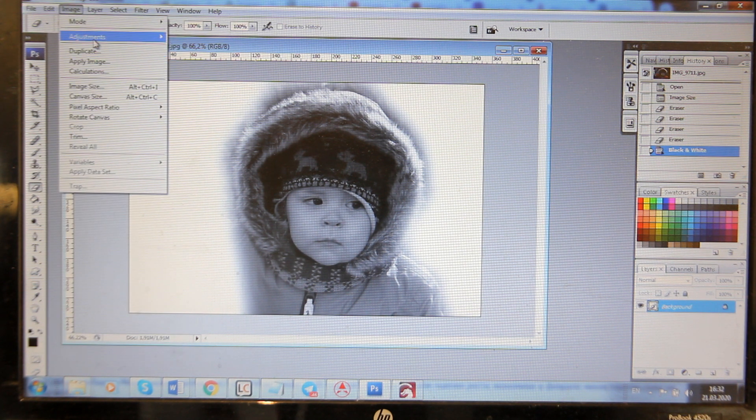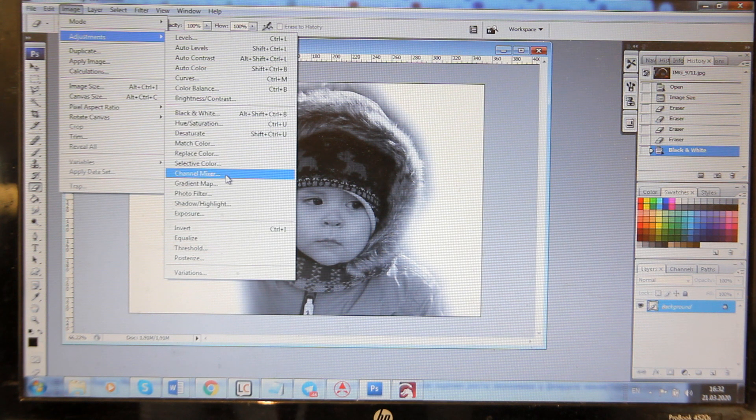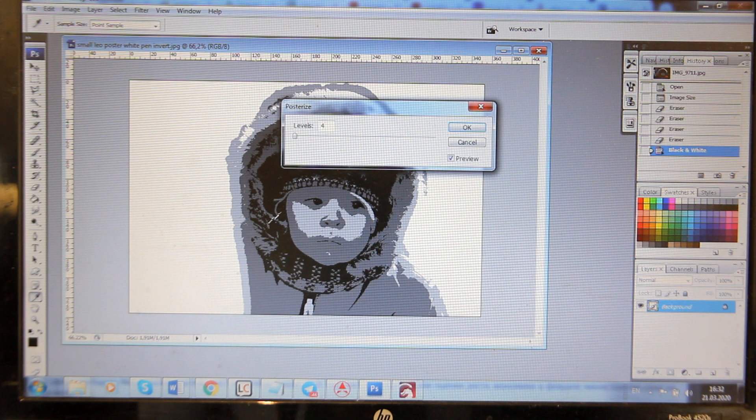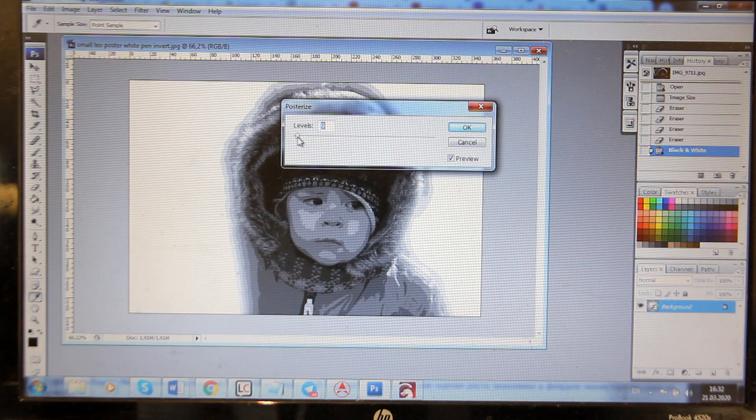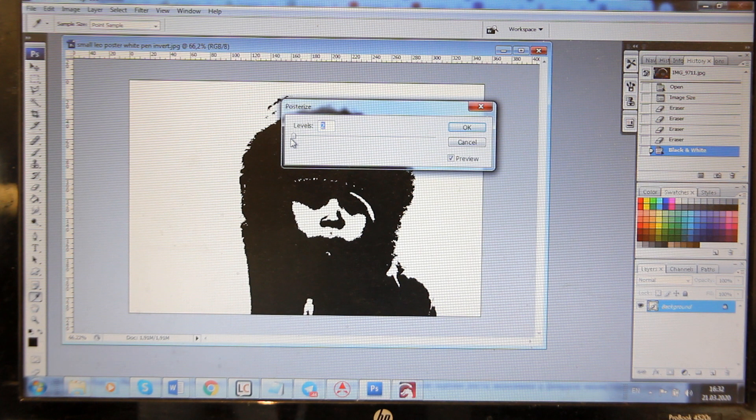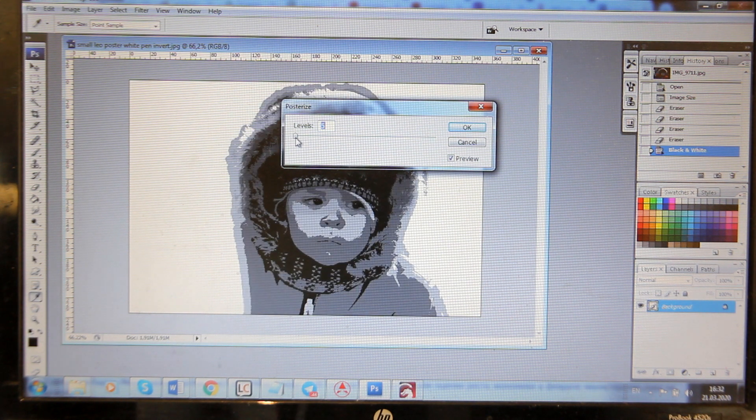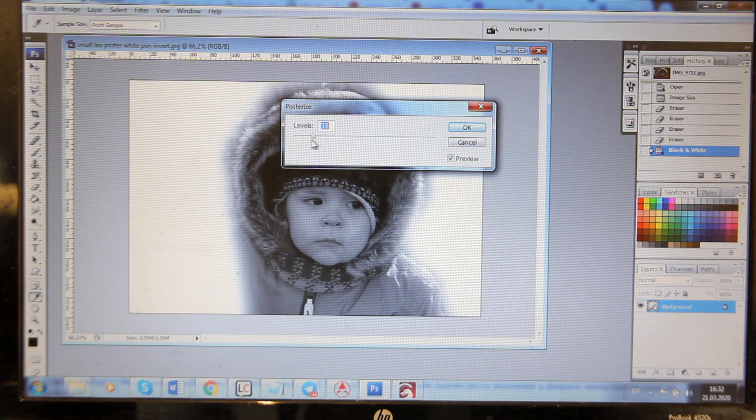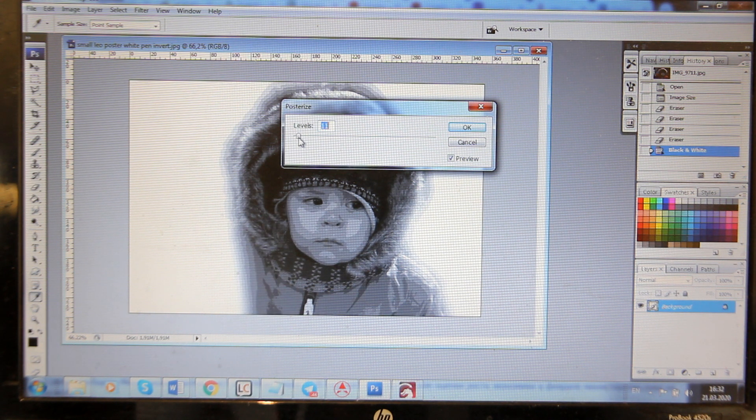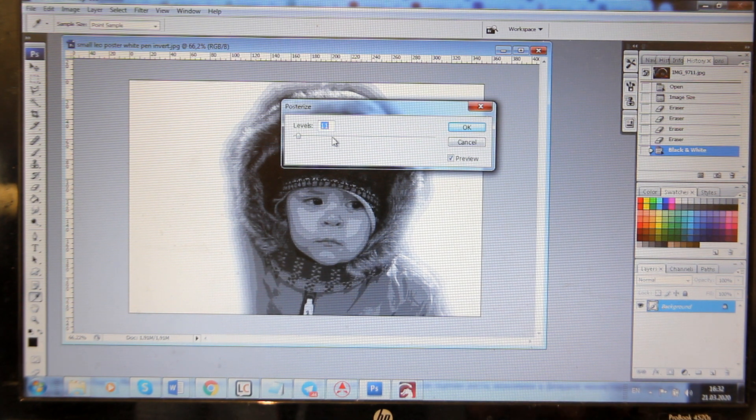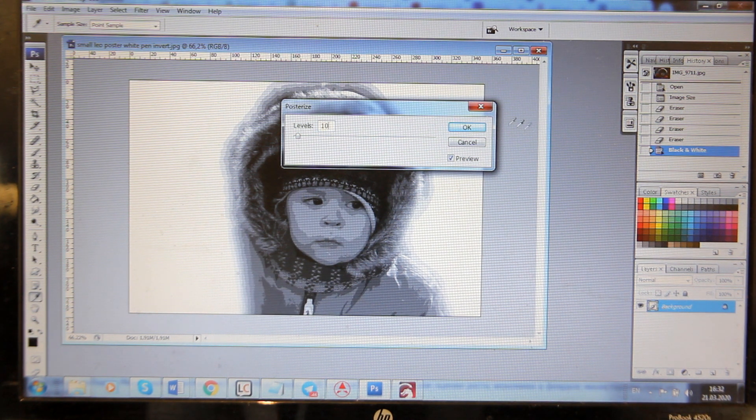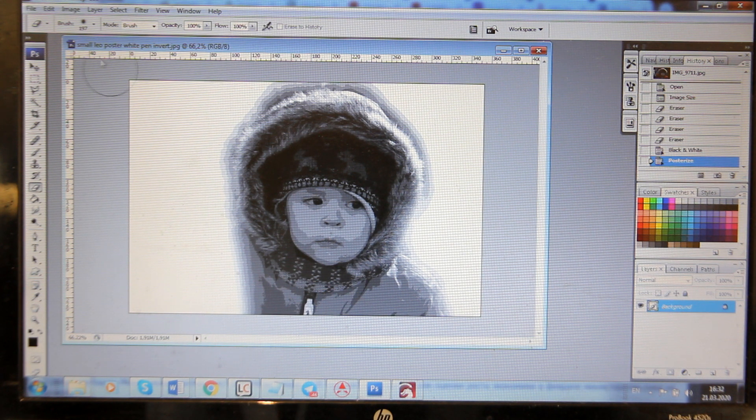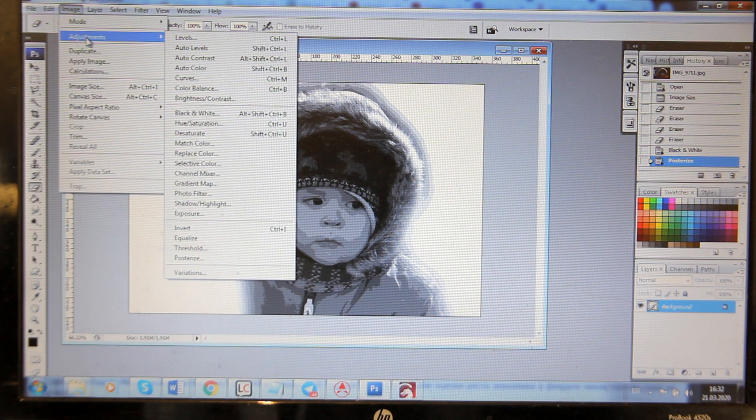And then probably we need to do some posterizing because we don't have much color, so this is like one level, like two, or you can actually increase but let's say that we have like ten gradients, ten levels. I think it's okay. It's not perfect but looks like a good image.